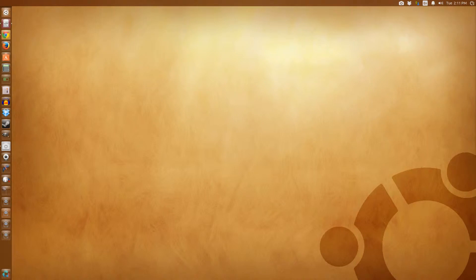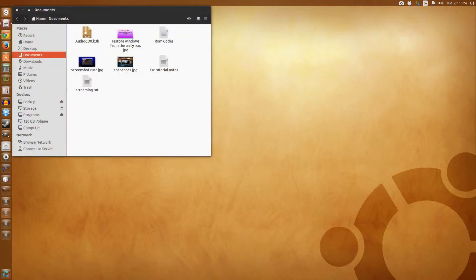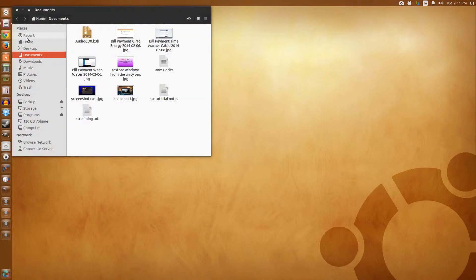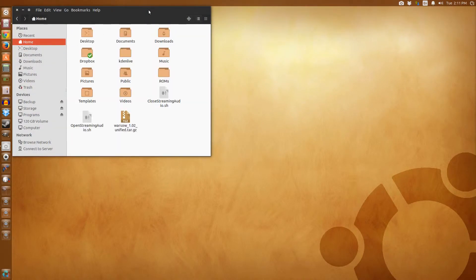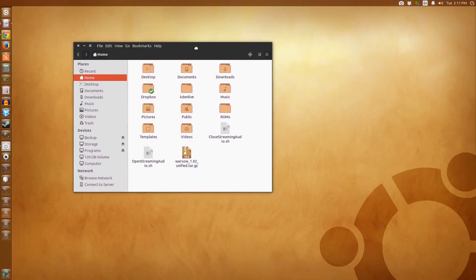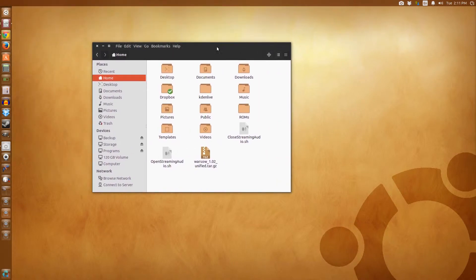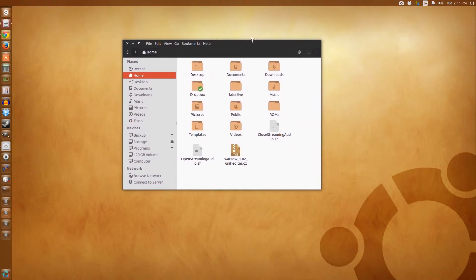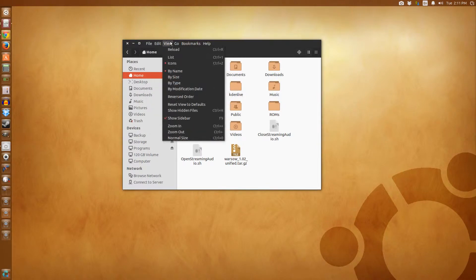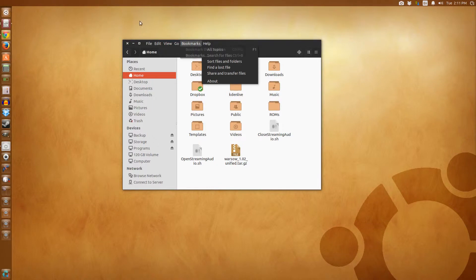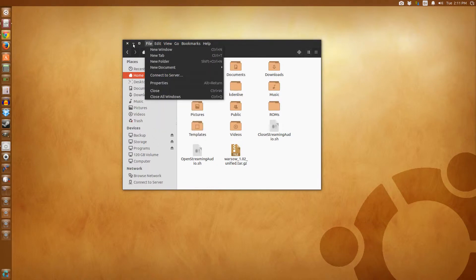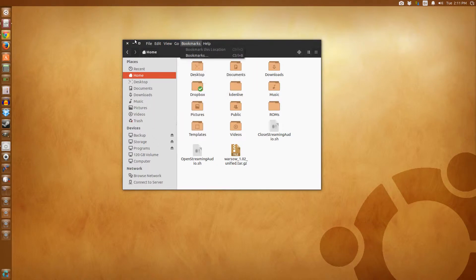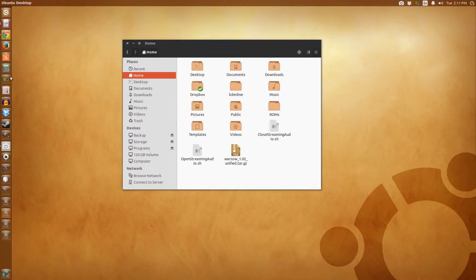Okay so here's your file browser and if you notice my menus are back up here. They used to be up here but now I got them back down here. To do that you just go to the system settings.